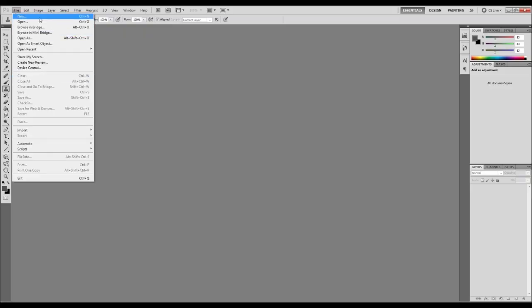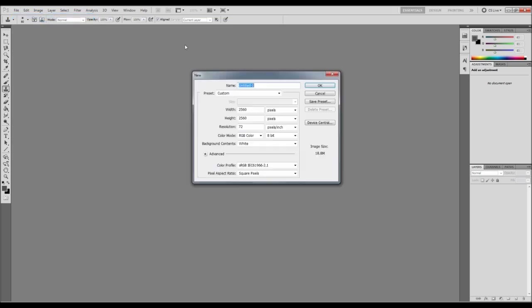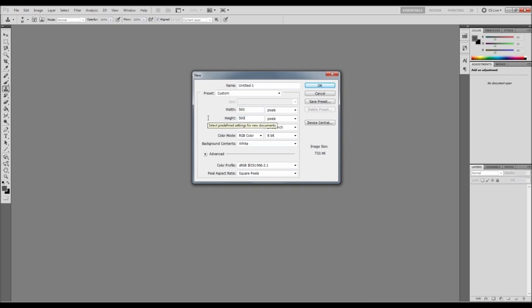So when I'm in there I'll just create a new document and we'll make it just a square. It doesn't matter really what size because we scale it up, but we don't want it too small and we don't want it too big. If we have it too small then it's going to be all blurry. If we have it too big then it's just going to take up too much room.